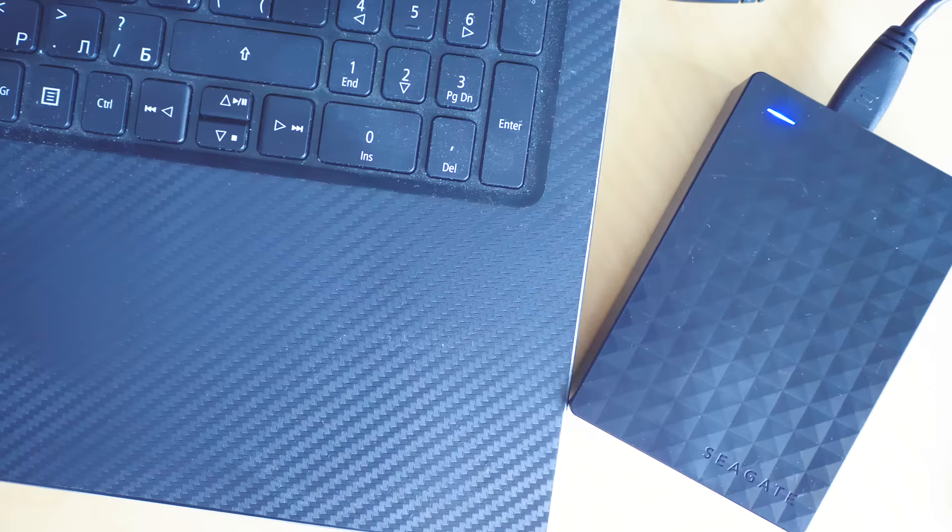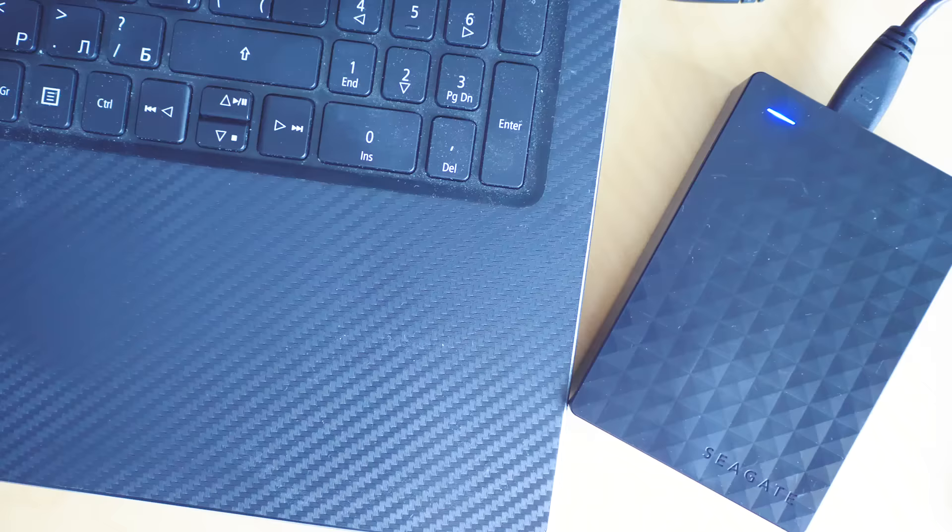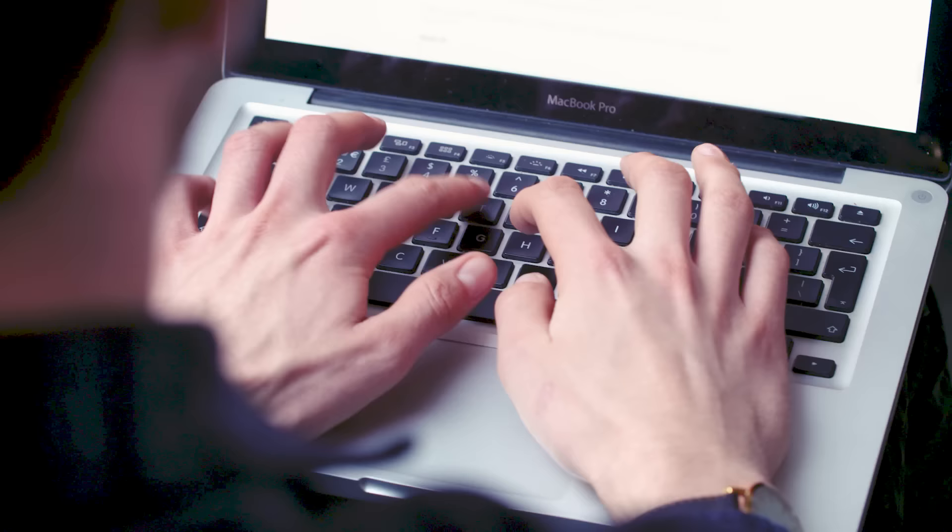But sometimes we may connect our external drive to the PC with a USB port and find out that it doesn't show up. Usually the problem could be caused by one of these reasons.